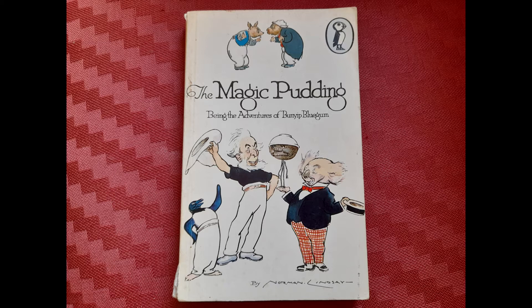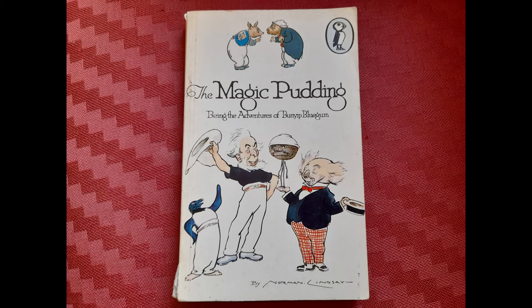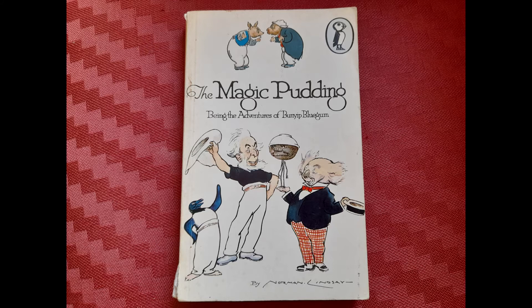Sometimes it was a rich, odiferous steak and kidney pudding. Sometimes it was boiled jam roll or apple dumpling. All you had to do was whistle twice, turn the pudding round and you could have whatever you wanted. Indeed, the pudding was such a prize that there were professional pudding owners and, alas, professional pudding thieves.